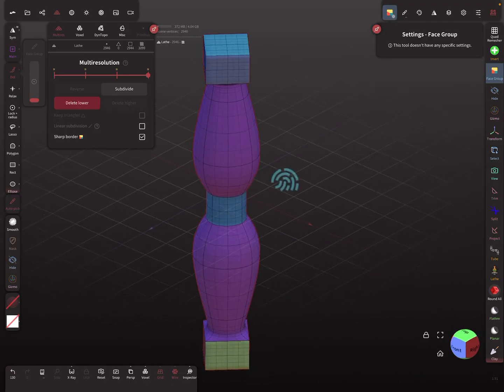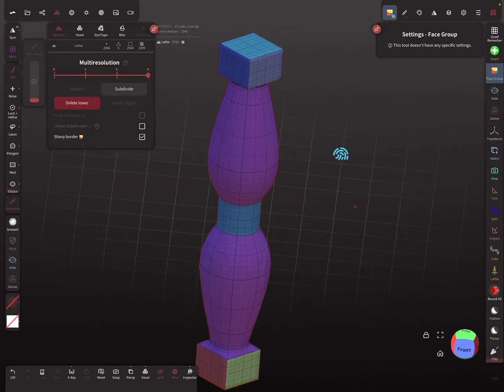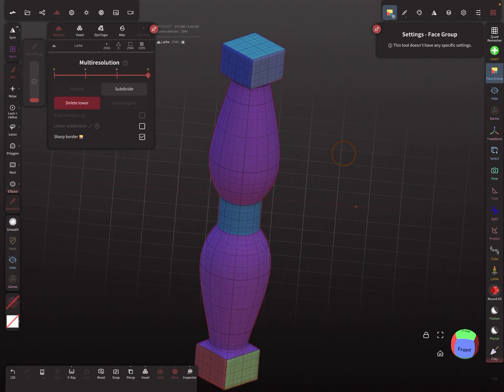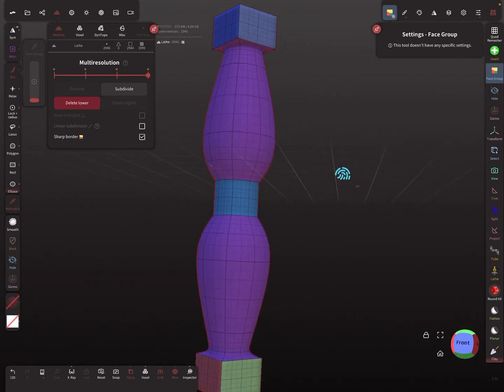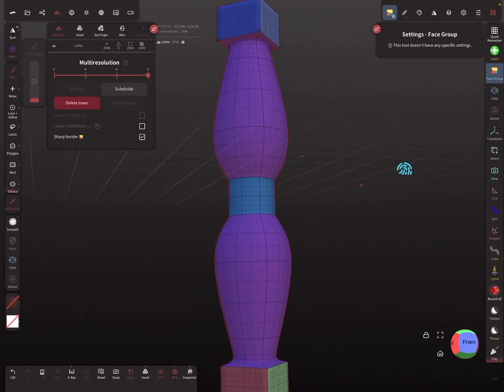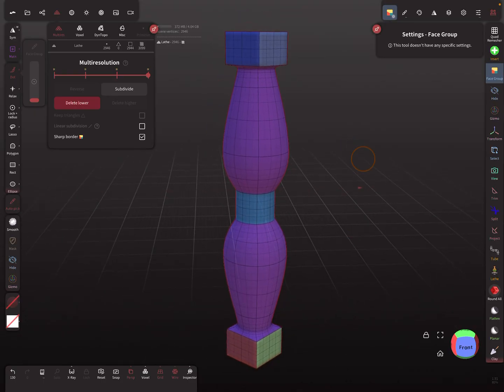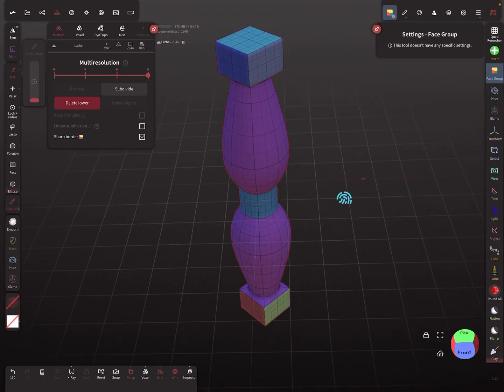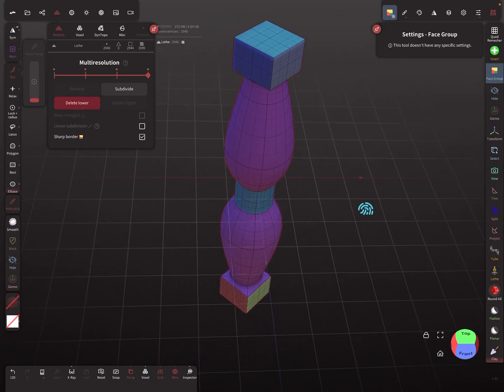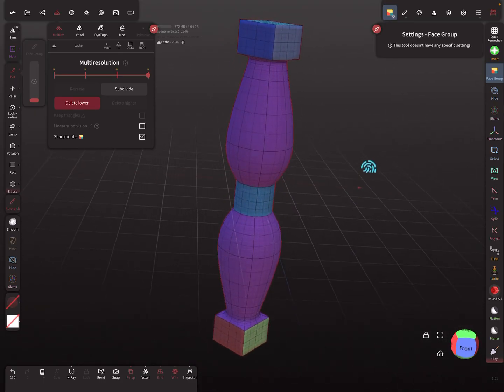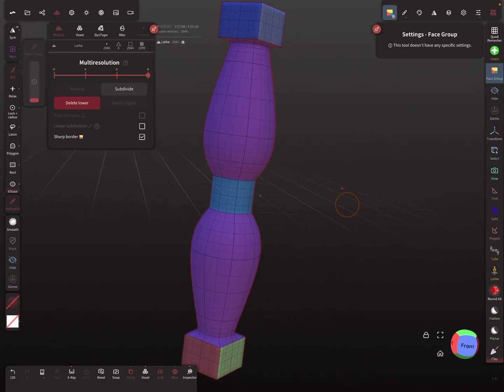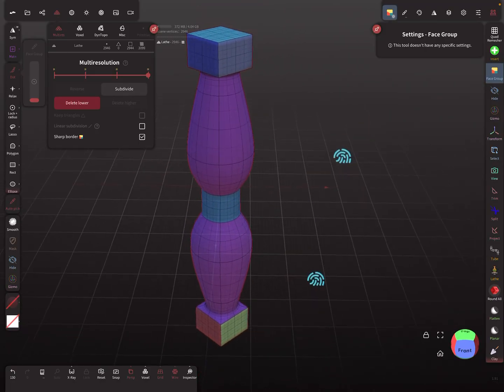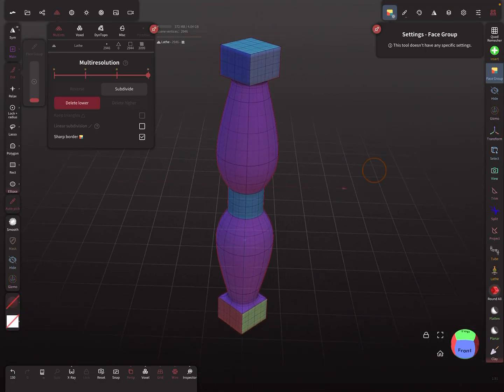You have to plan a little bit and know what subdivision does with your mesh to get the result you want. That's it, have fun with sculpting. Ciao!